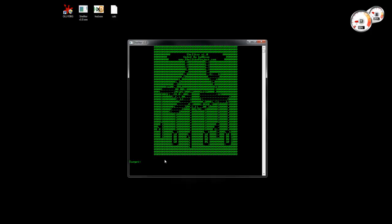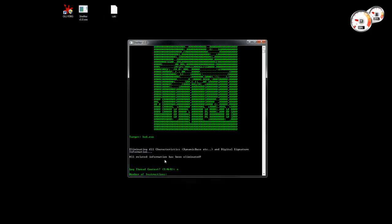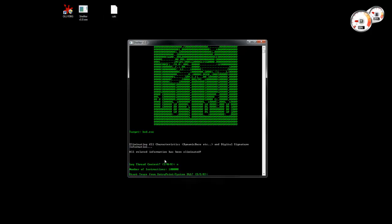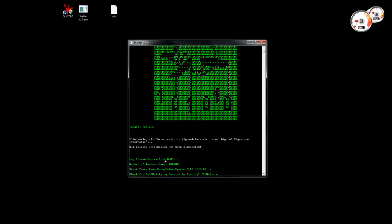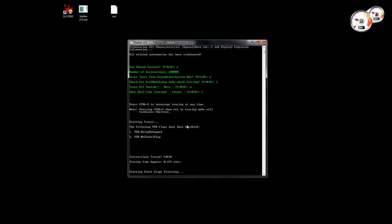Let's select the host executable where the shell code is going to be injected. Let's trace a few instructions. I'm not going to use the rest of the features, and then we can press Ctrl+C to stop tracing.